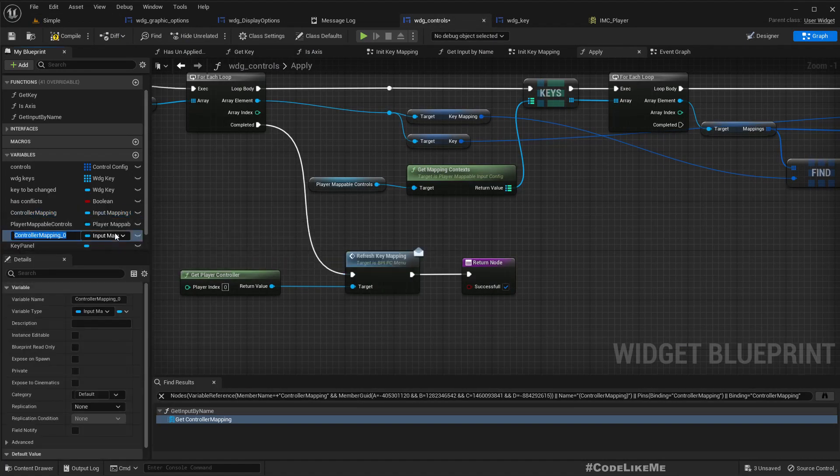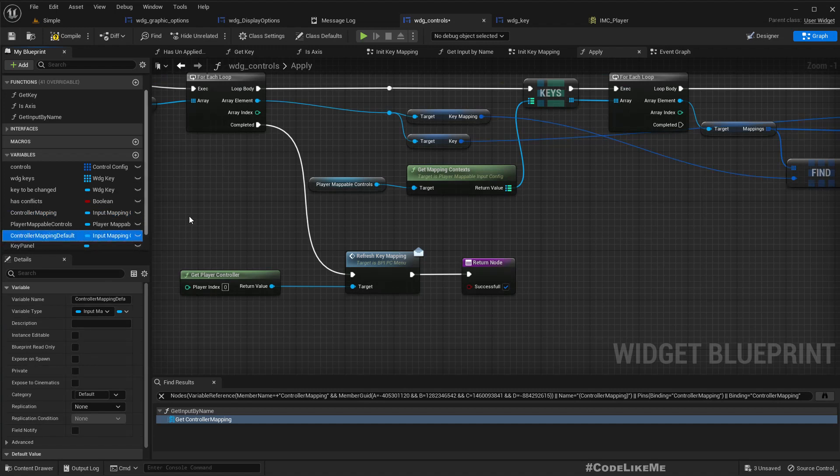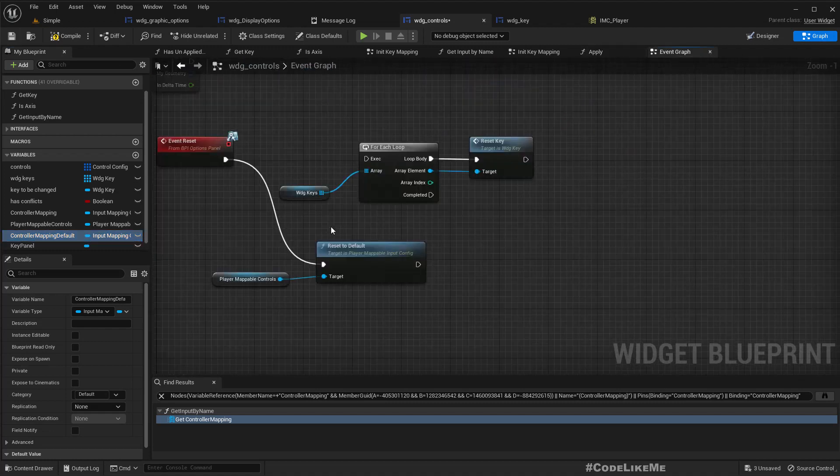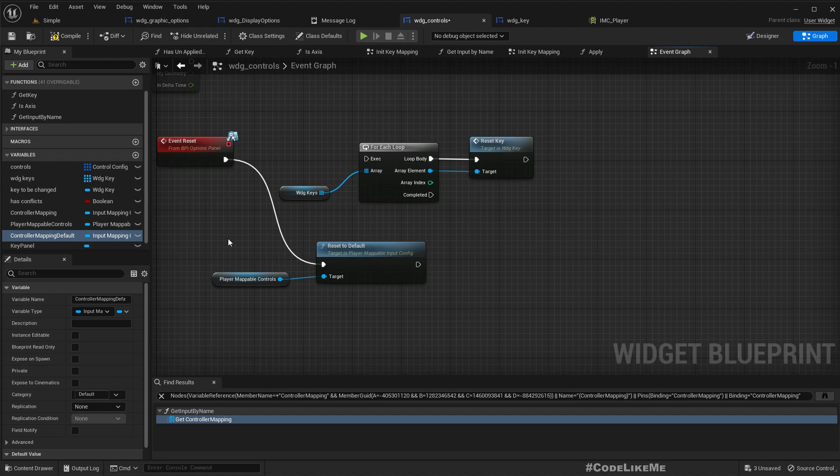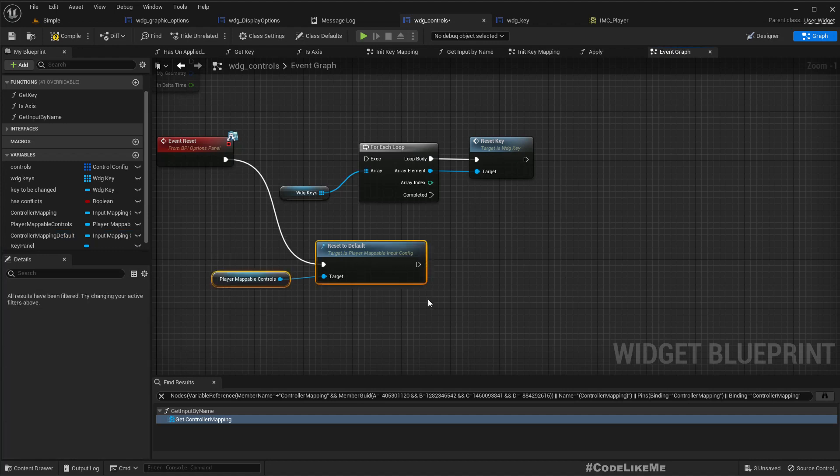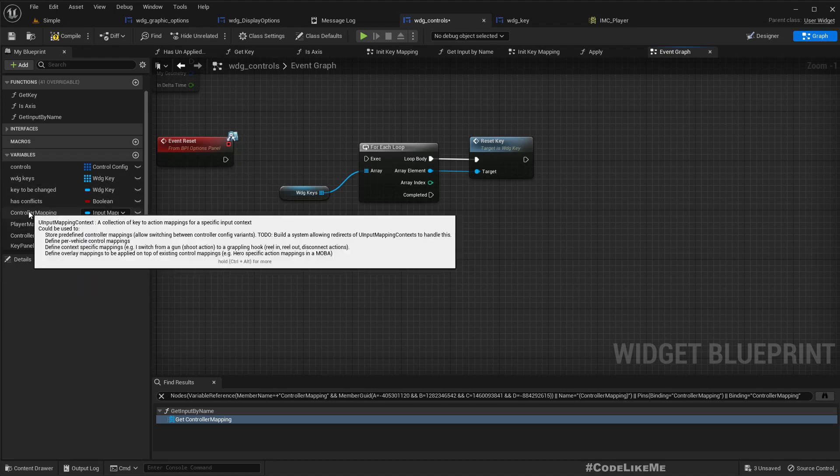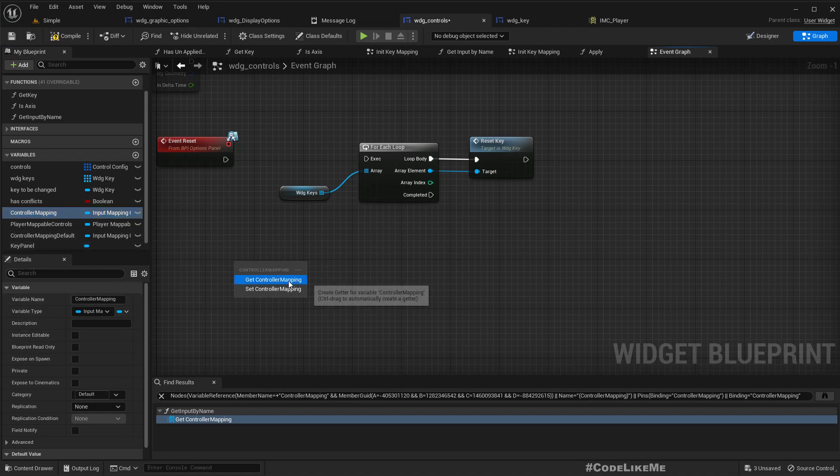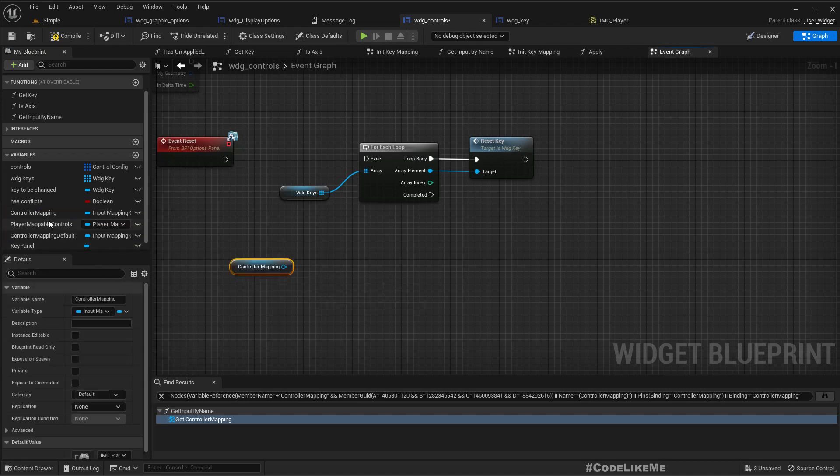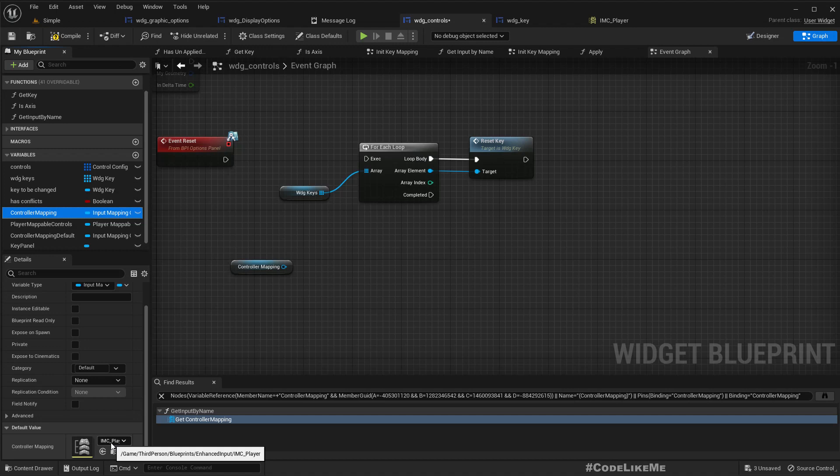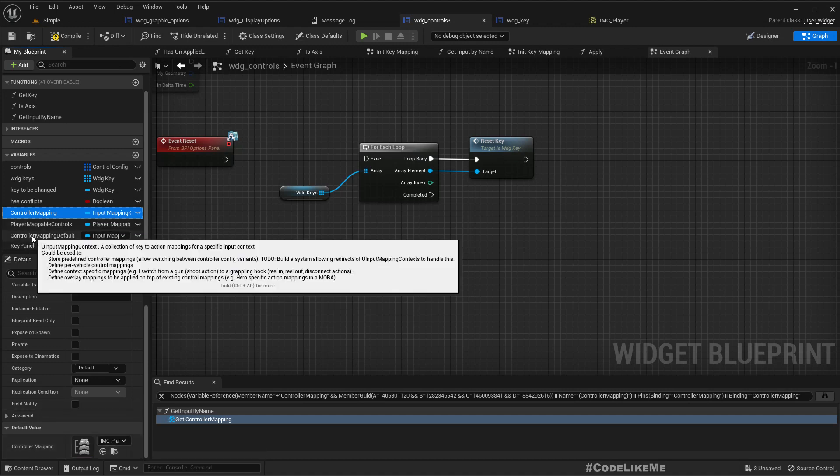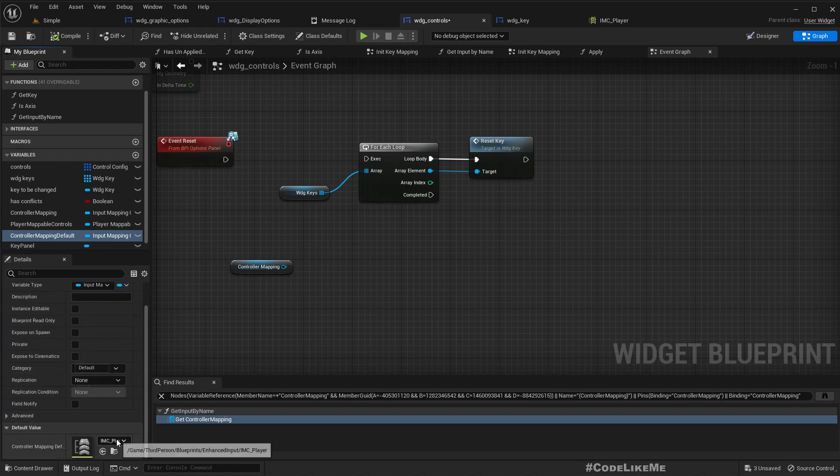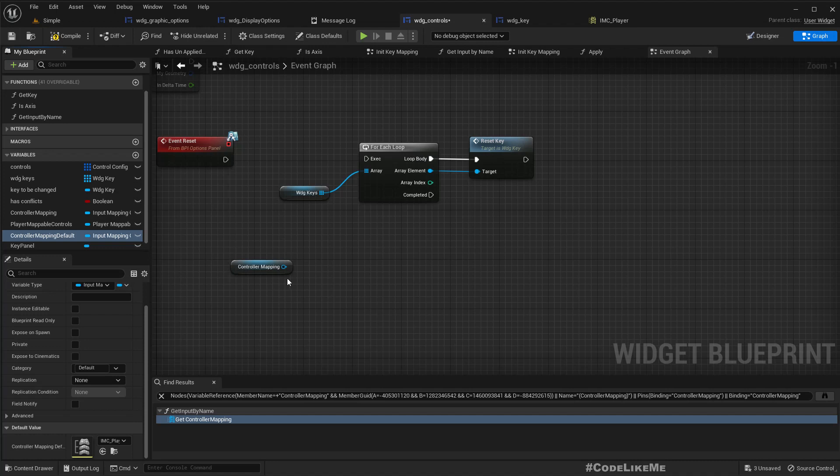Okay, now what I'm trying to do is get the controller mapping we already have, reference to IMC player.